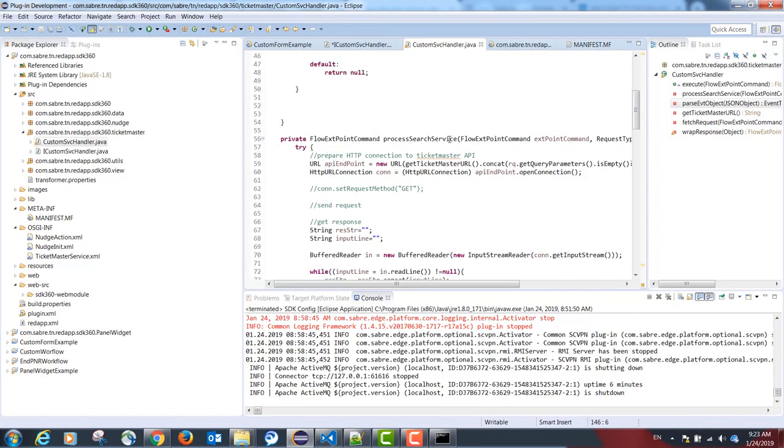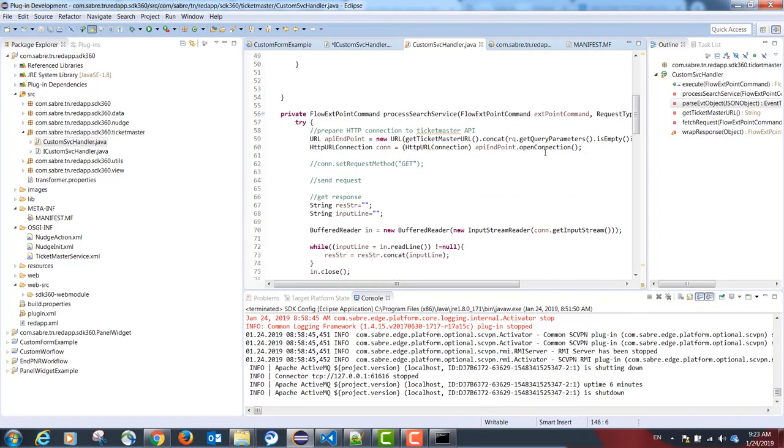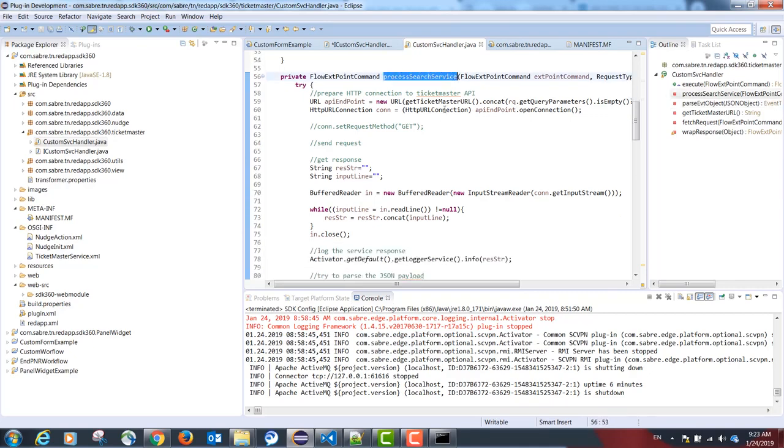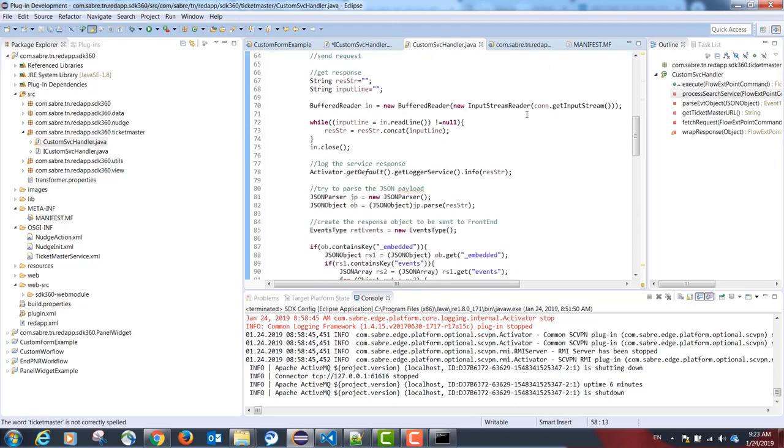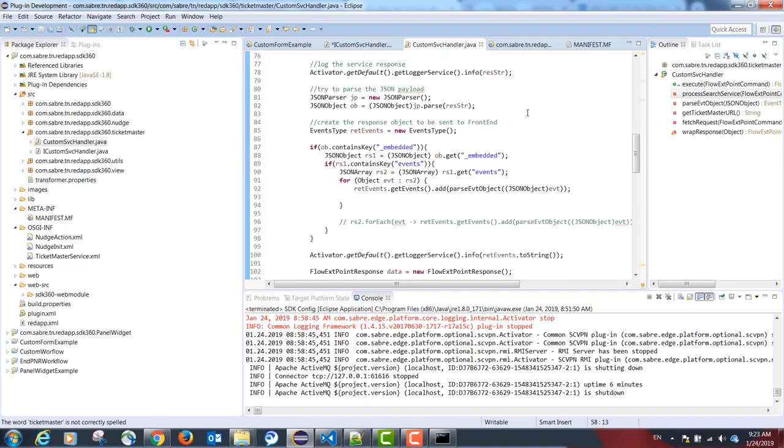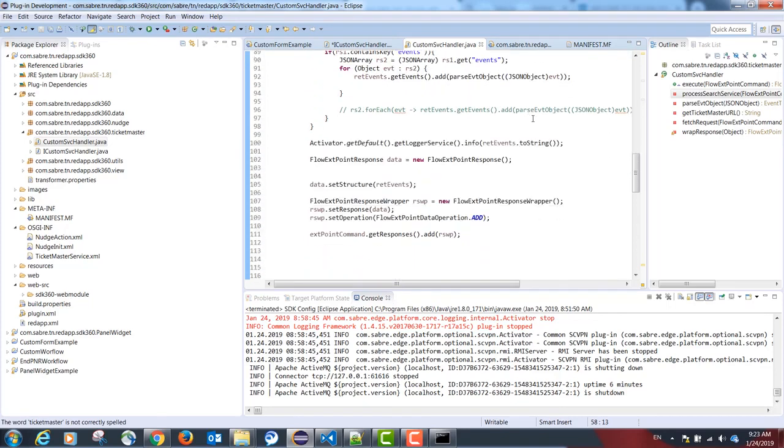This is going to call the following function, process search service, that is going to call the ticketmaster API on the Java side and then return the results to TypeScript.